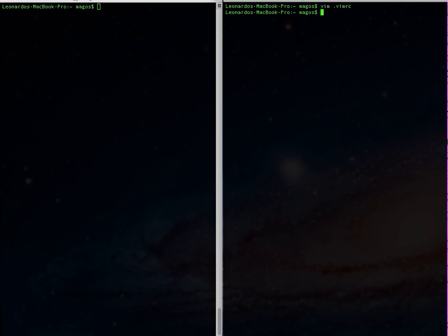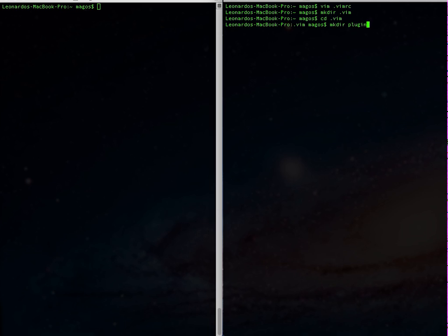Now that we have our .vimrc set up, if we don't already have it, let's make a .vim directory in our home directory. Inside of that, make a plugin directory, and inside of that is where we'll stick the Vim plugin. It's from GitHub.